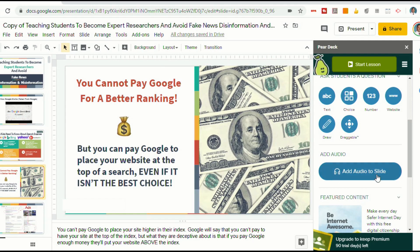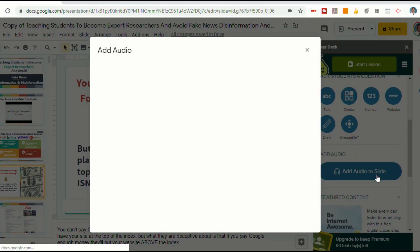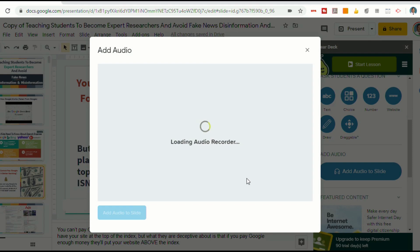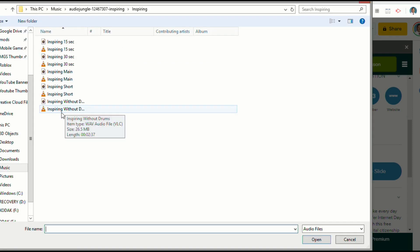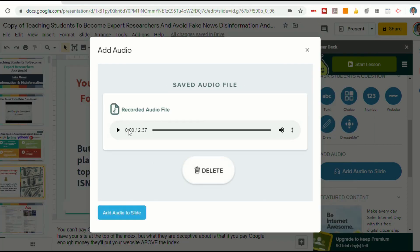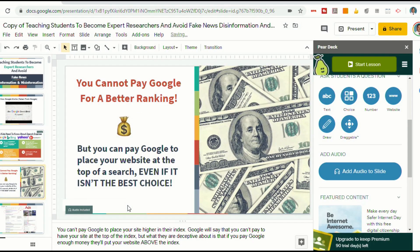Now let's add audio to this slide, and this time we're going to add an audio file. Select Upload, then find any file on your computer. I'll pick this one — let's see what that sounds like. We've got a regular audio file here. Select it, and then click Add Audio to Slide.